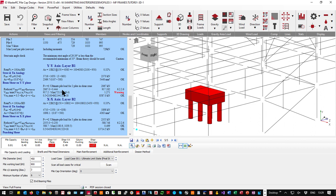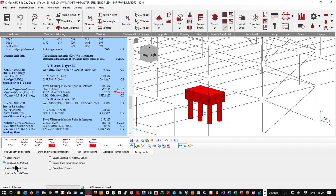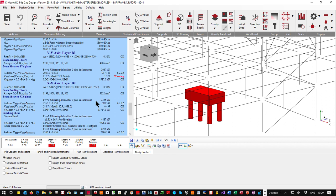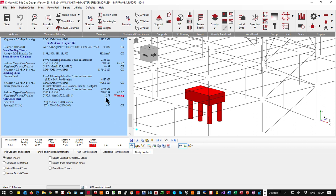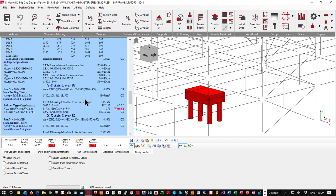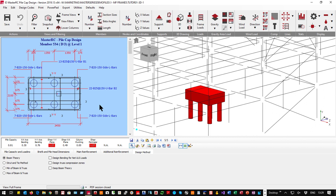Punching is a problem again as it doesn't have the same enhancement. On the y-axis we need to increase reinforcement or depth to make it work. The software is suggesting beam theory is more applicable here because the strut angle is too shallow. Even in beam theory the shear and punching results are similar — the two shears weren't a big problem and bending wasn't either. I won't go through designing all of this — the program handles it.